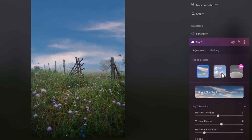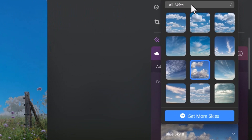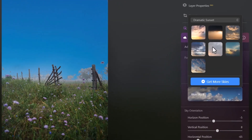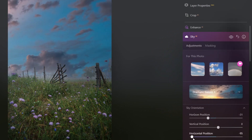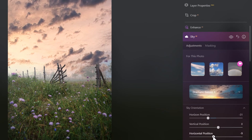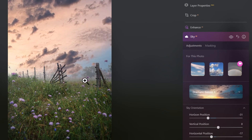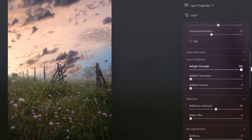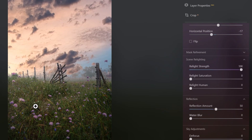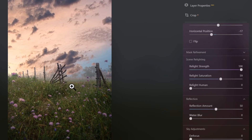I'll choose something different — Dramatic Sunsets — and select one of those. I'll reposition it to get a bit more of that sunset in there. Coming down to Scene Relighting, I can relight the scene so it matches the new sky. You can see how it's really green when turned off, and it matches the sky better when turned up. If there were humans or reflections in the scene it would relight those as well.